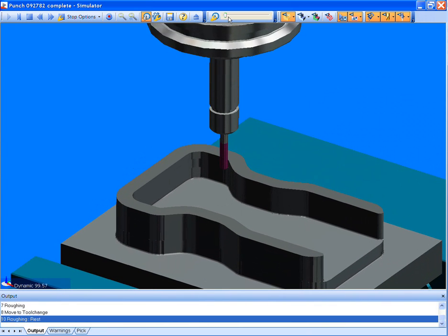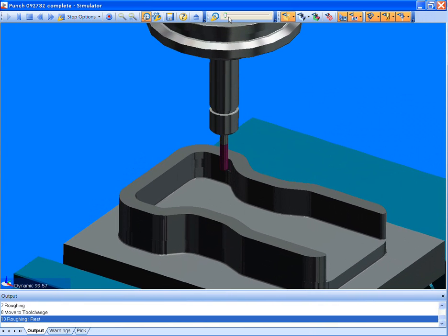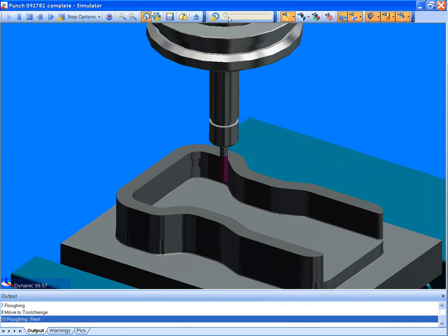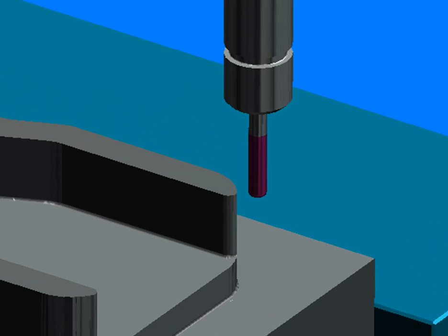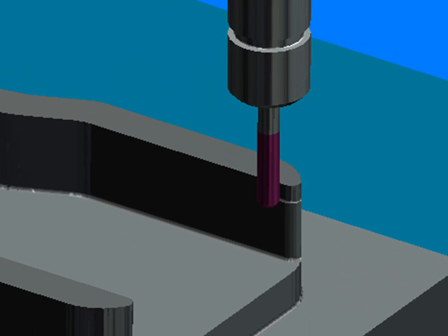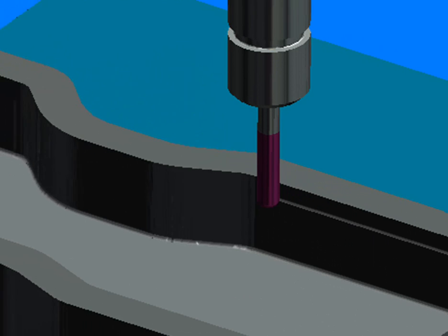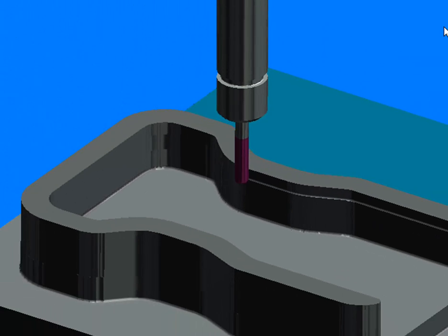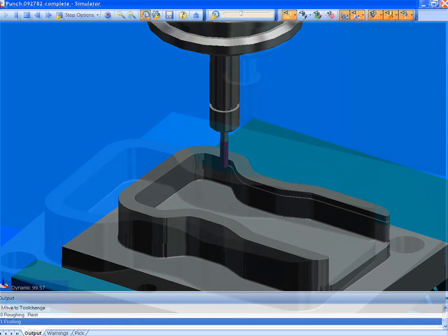The ability to automatically define detailed strategies like the rest roughing cycle that you have just seen is what distinguishes Edgecam as the superior advanced CAM solution for your manufacturing facility.